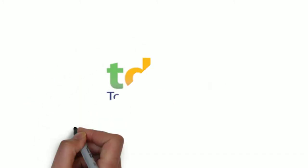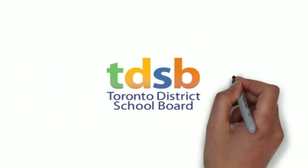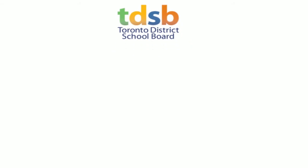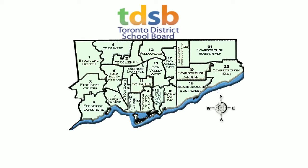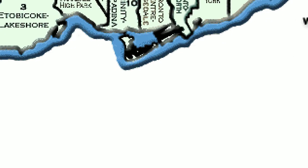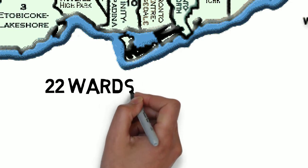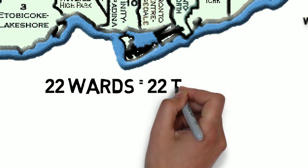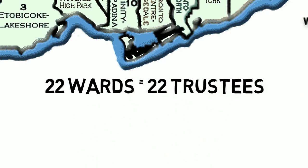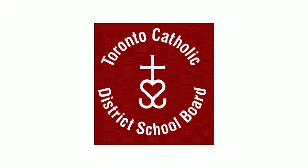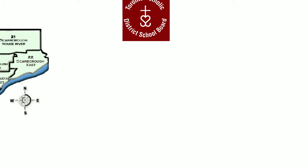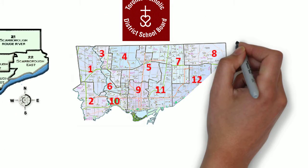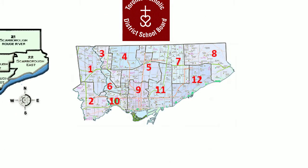The number of trustees vary from board to board depending on how many wards there are. For example, the Toronto District School Board has 22 wards within its jurisdiction, therefore 22 trustees serve, one for each ward. The Toronto Catholic District School Board only has 12 wards, therefore 12 trustees serve.